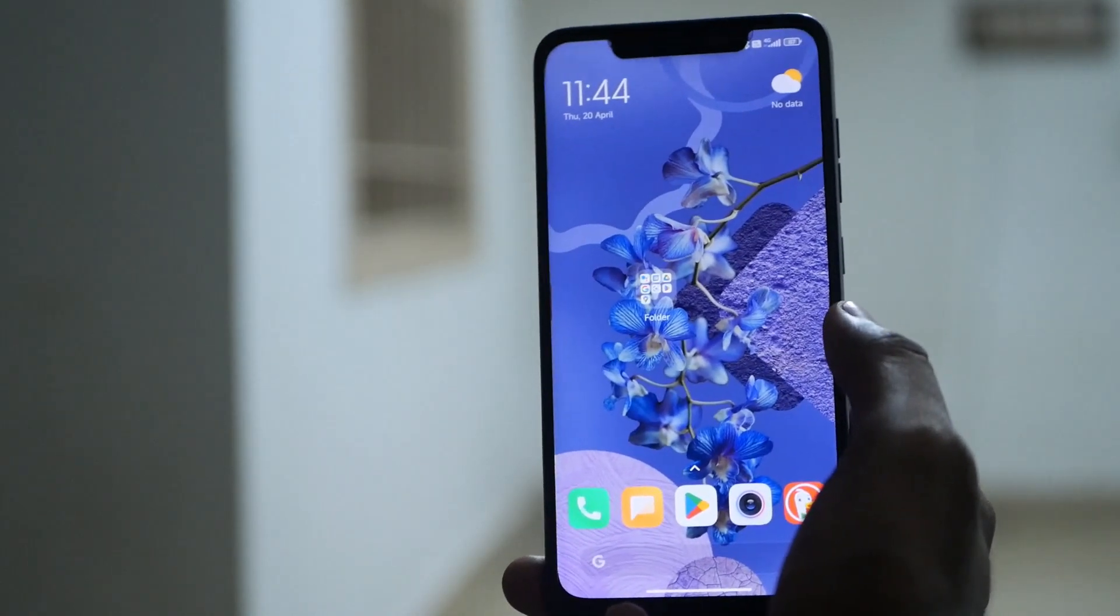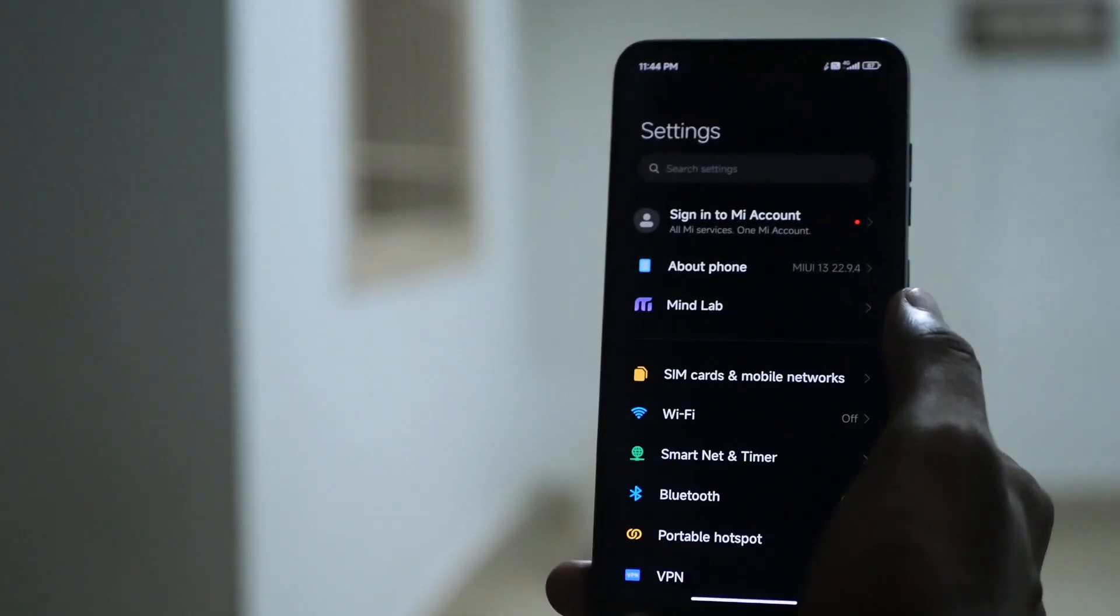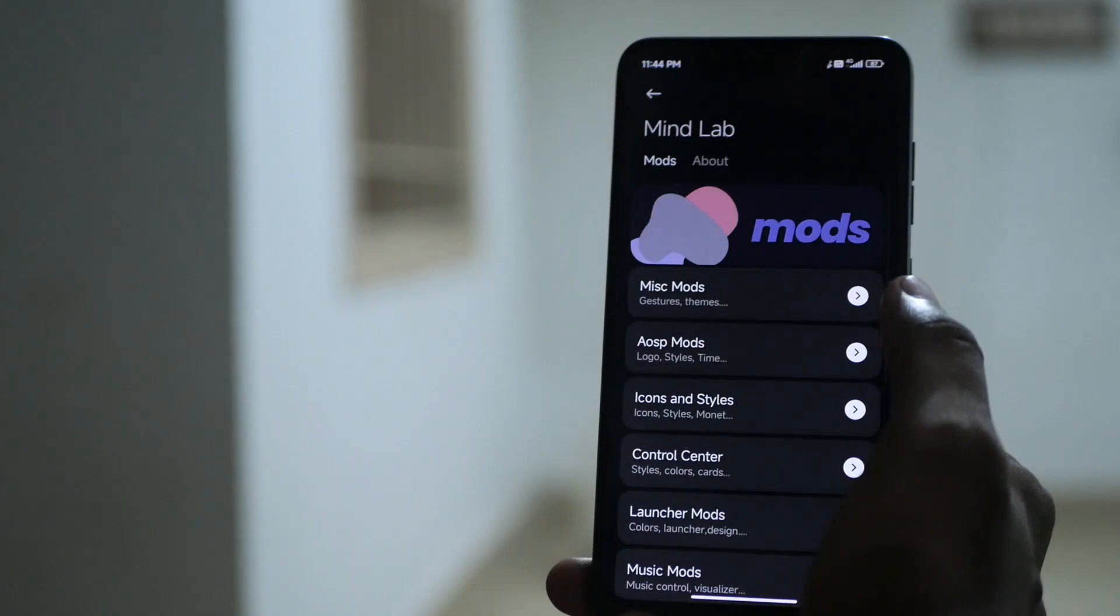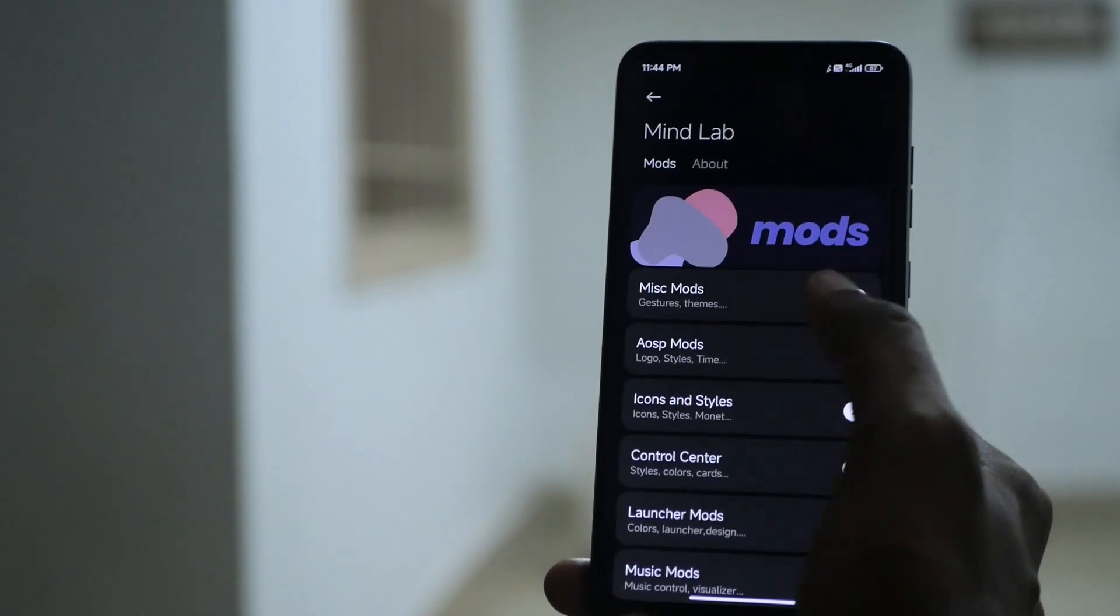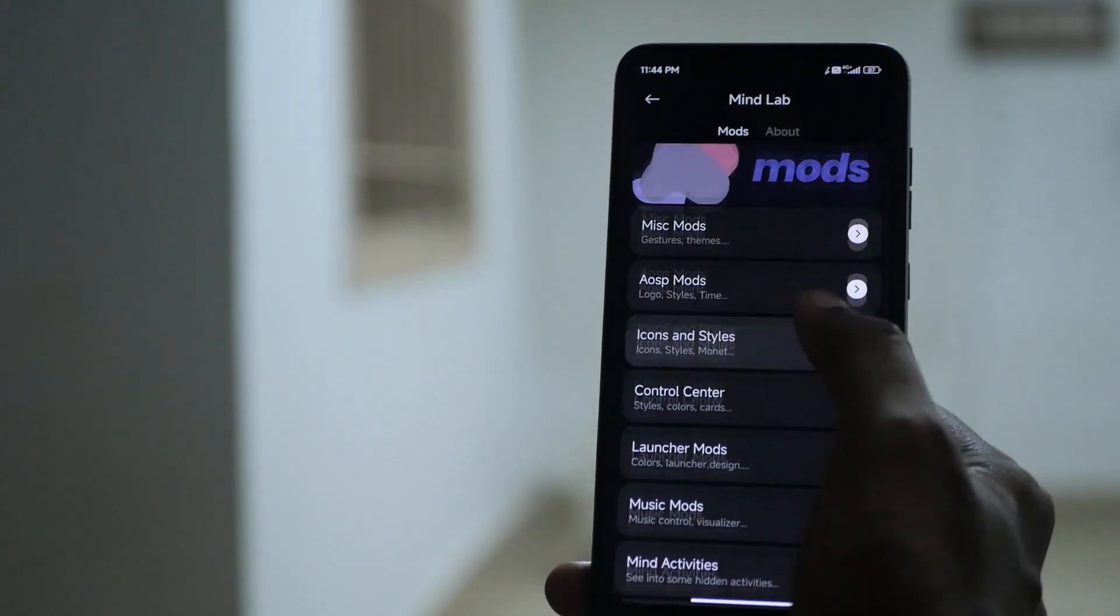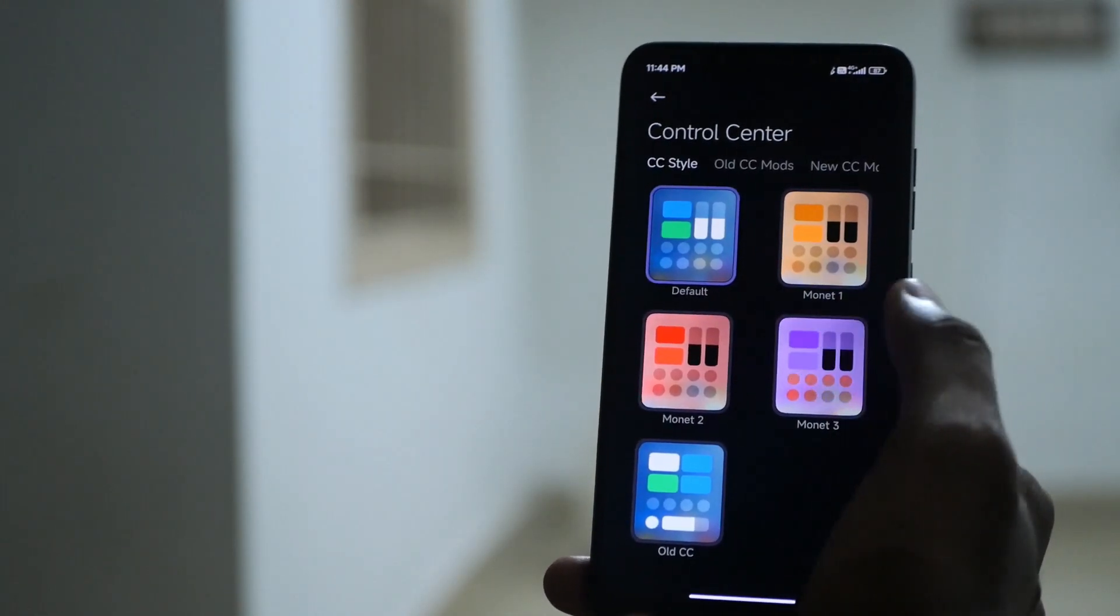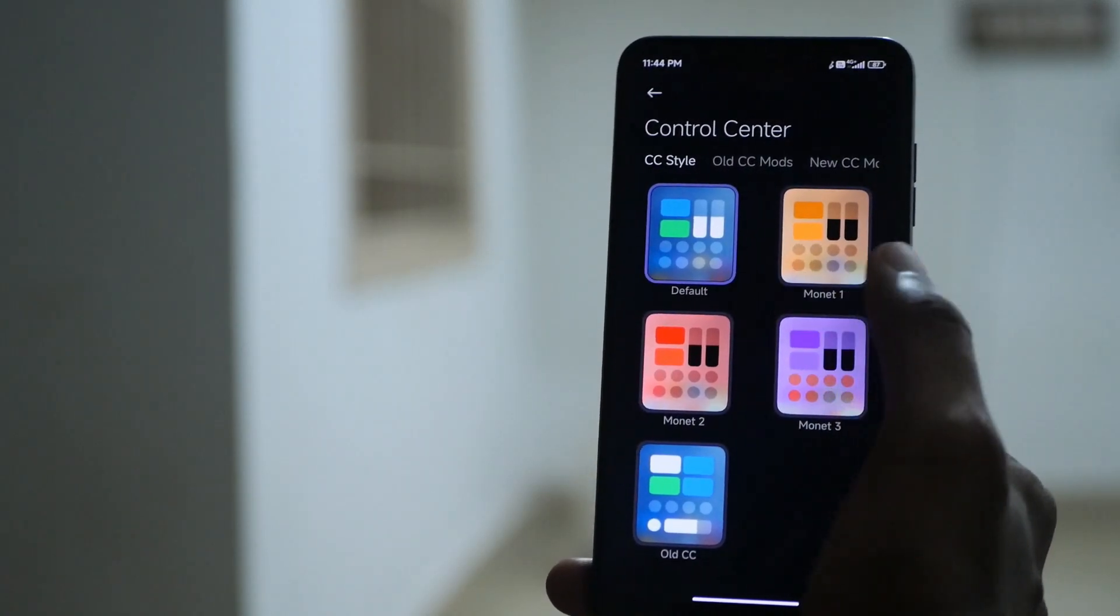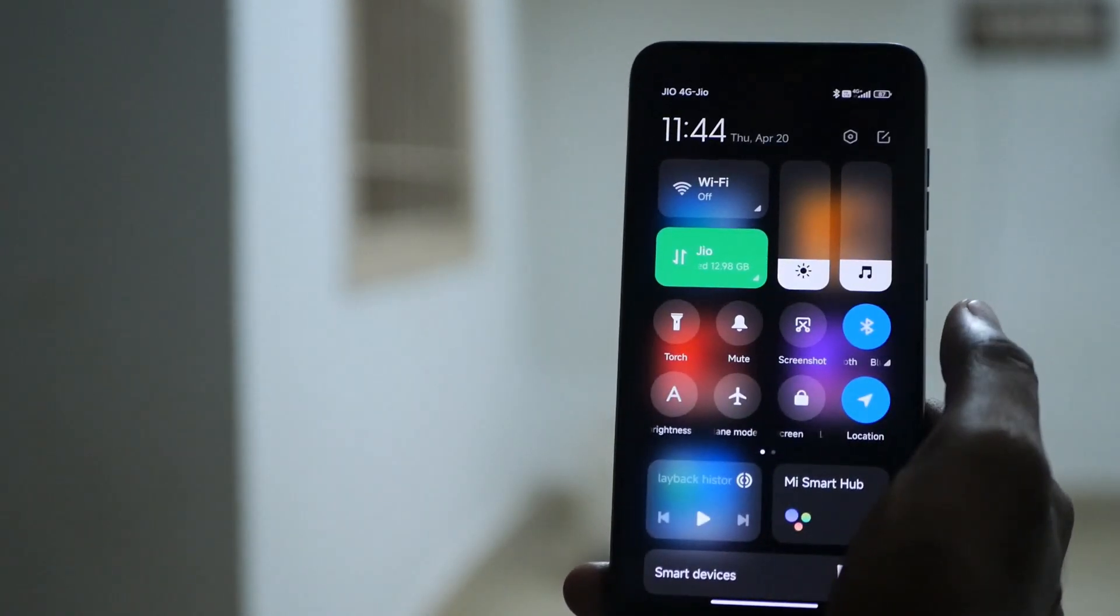But the main highlight of this ROM is the customization on offer. In the settings you have a separate section called the mind lab where all sorts of customization reside. You can see a lot of customization on offer from icon styles to control center where you can set different types of wallpaper based theming for your control center. And yes, this is the new control center which I am a fan of.